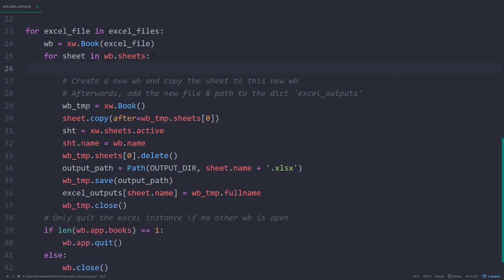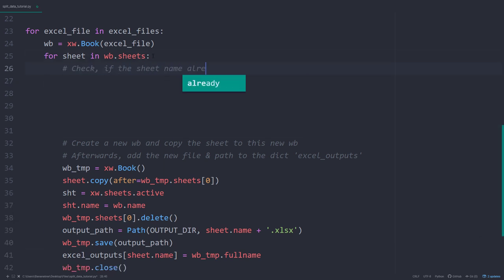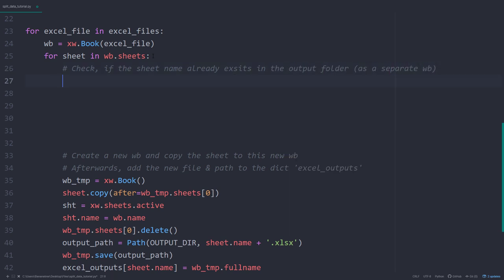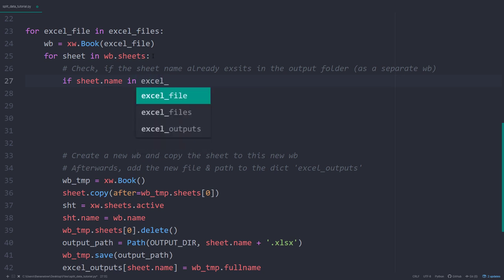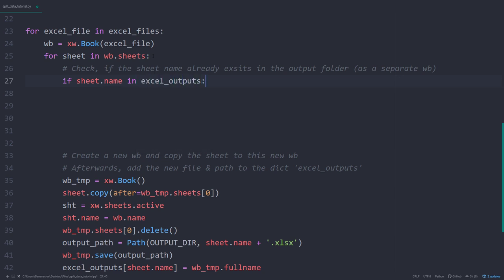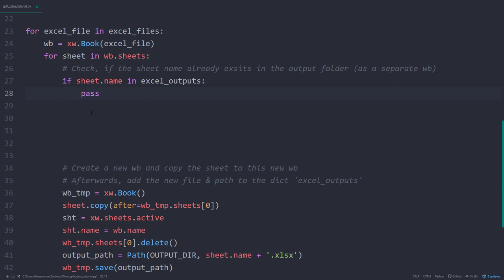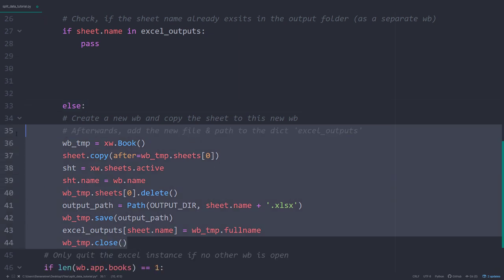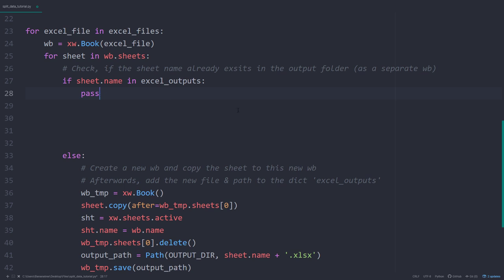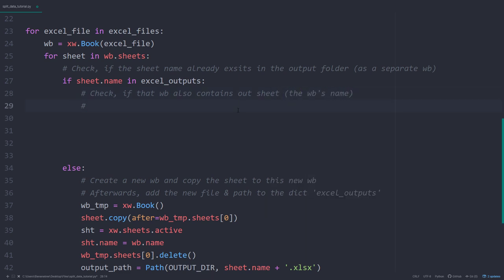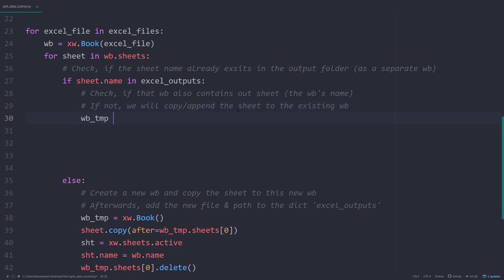That is, of course, not exactly what we wanted. Instead of always creating a new workbook, we will check first if the workbook name already exists in our output folder. And as you remember, we have set the workbook's name to the actual sheet name of the current iteration. Additionally, we have added it to our excel_outputs dictionary. That is why I can now go ahead and check if that workbook already exists in our excel outputs. If not, we will just execute the code from before. But checking if the workbook already exists is only the first part — we actually need to check further if that workbook also contains the worksheets we are currently looping over.